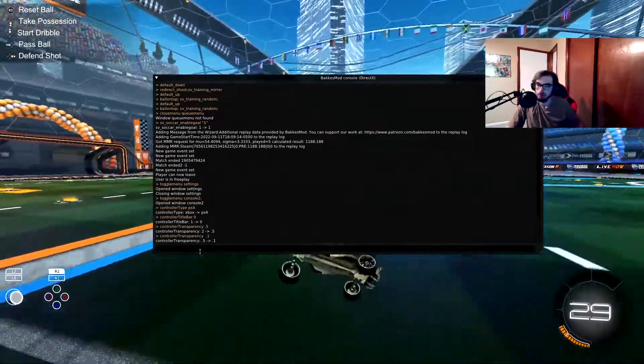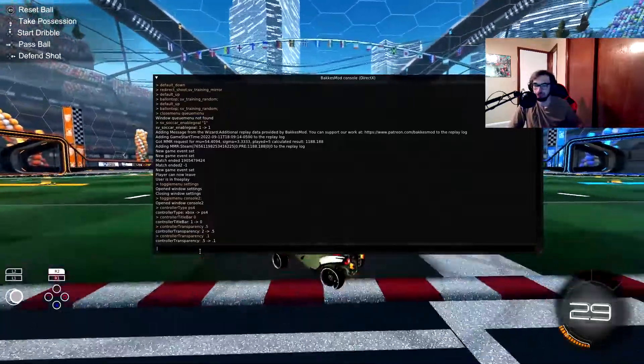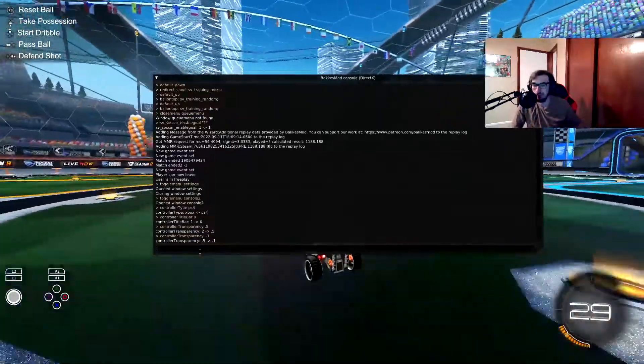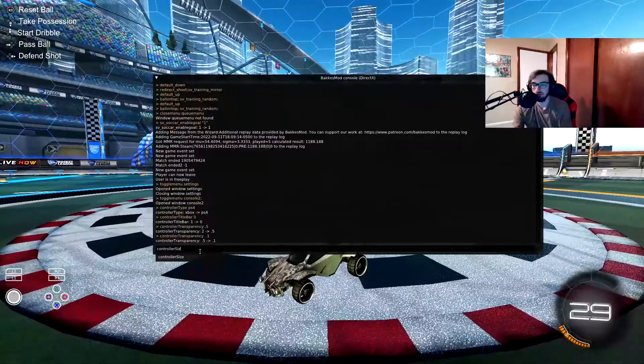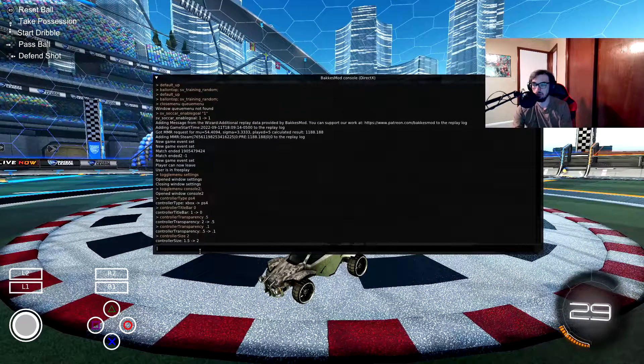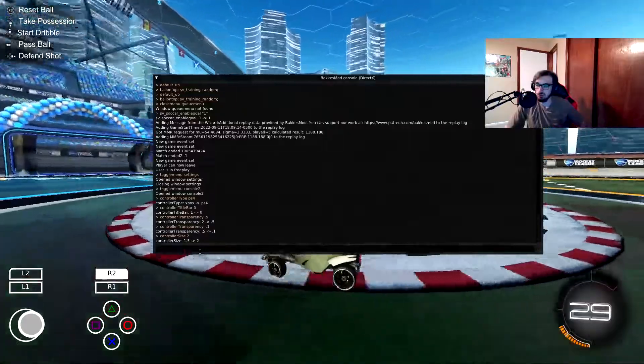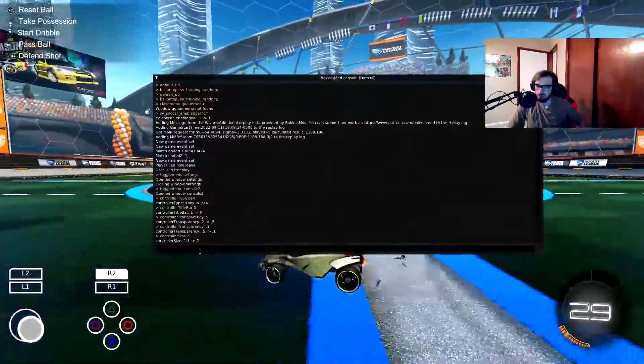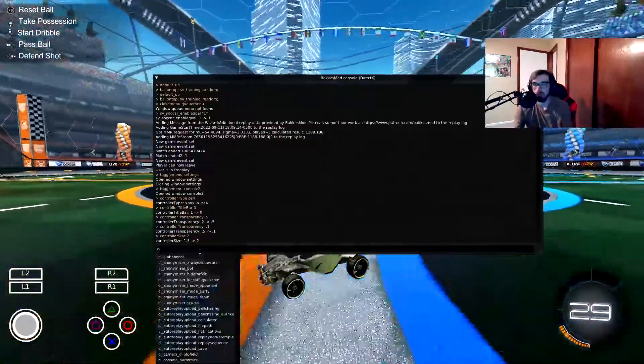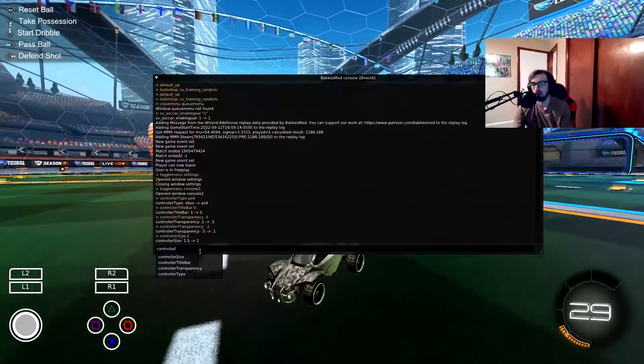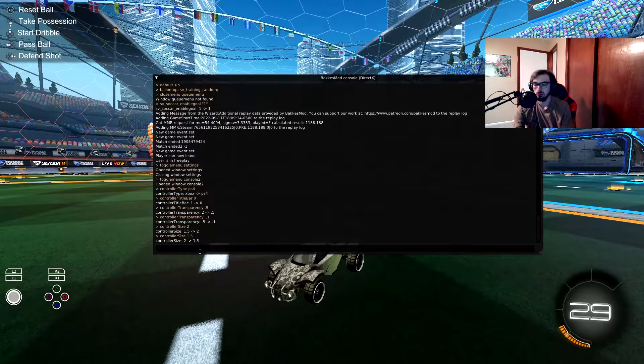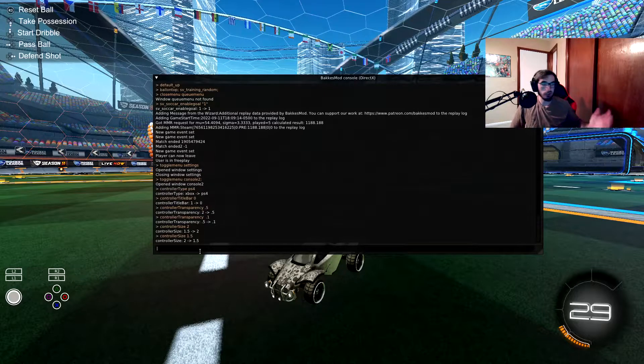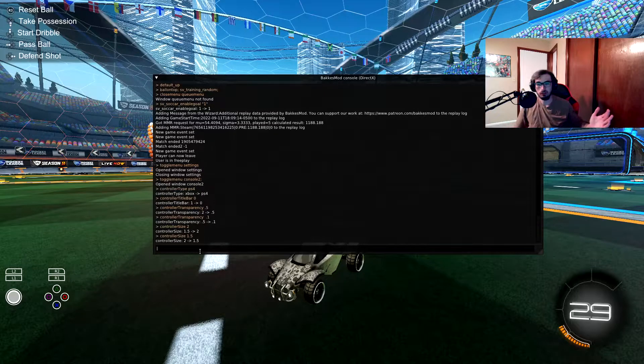So that's how you do that. If you want it bigger, controller size, set it to two. That's huge. But I like it on 1.5, that's just my happy medium.